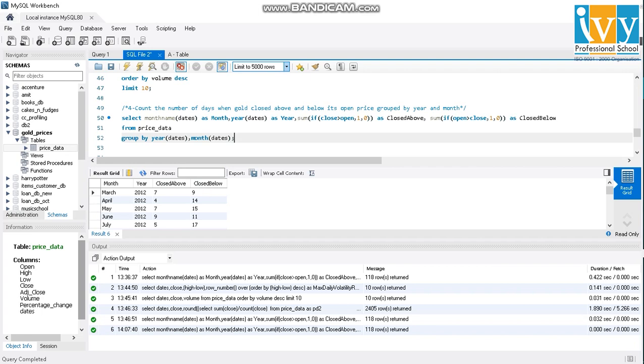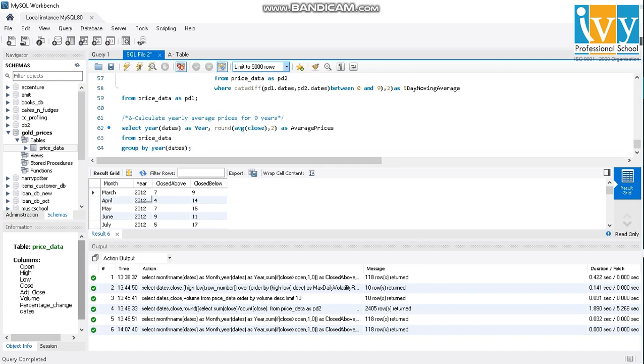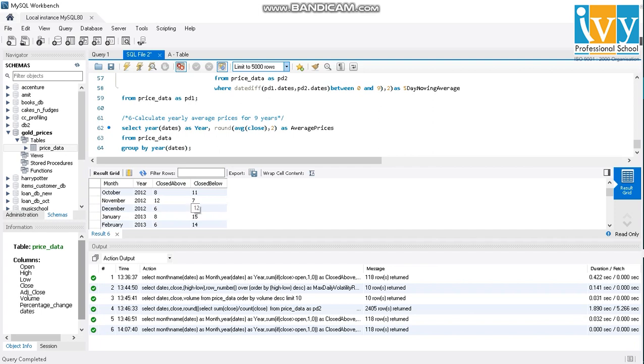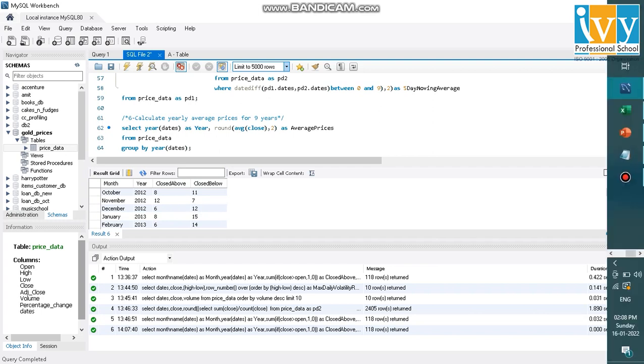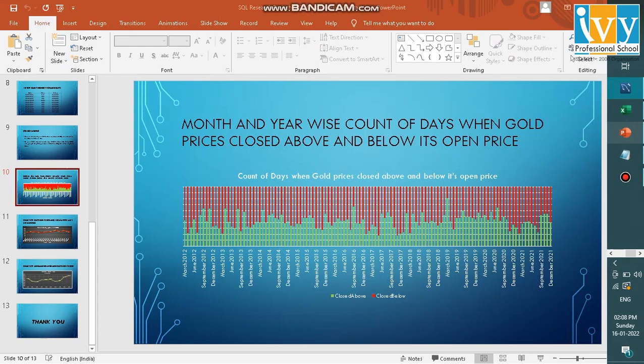So basically we can say that March 2012 was a down month. Similarly, if we see November 2012, there were 12 instances where gold prices closed above its open and seven where it closed below its open. So it was basically an up month. So we'll gather this data and we'll put it in the presentation.